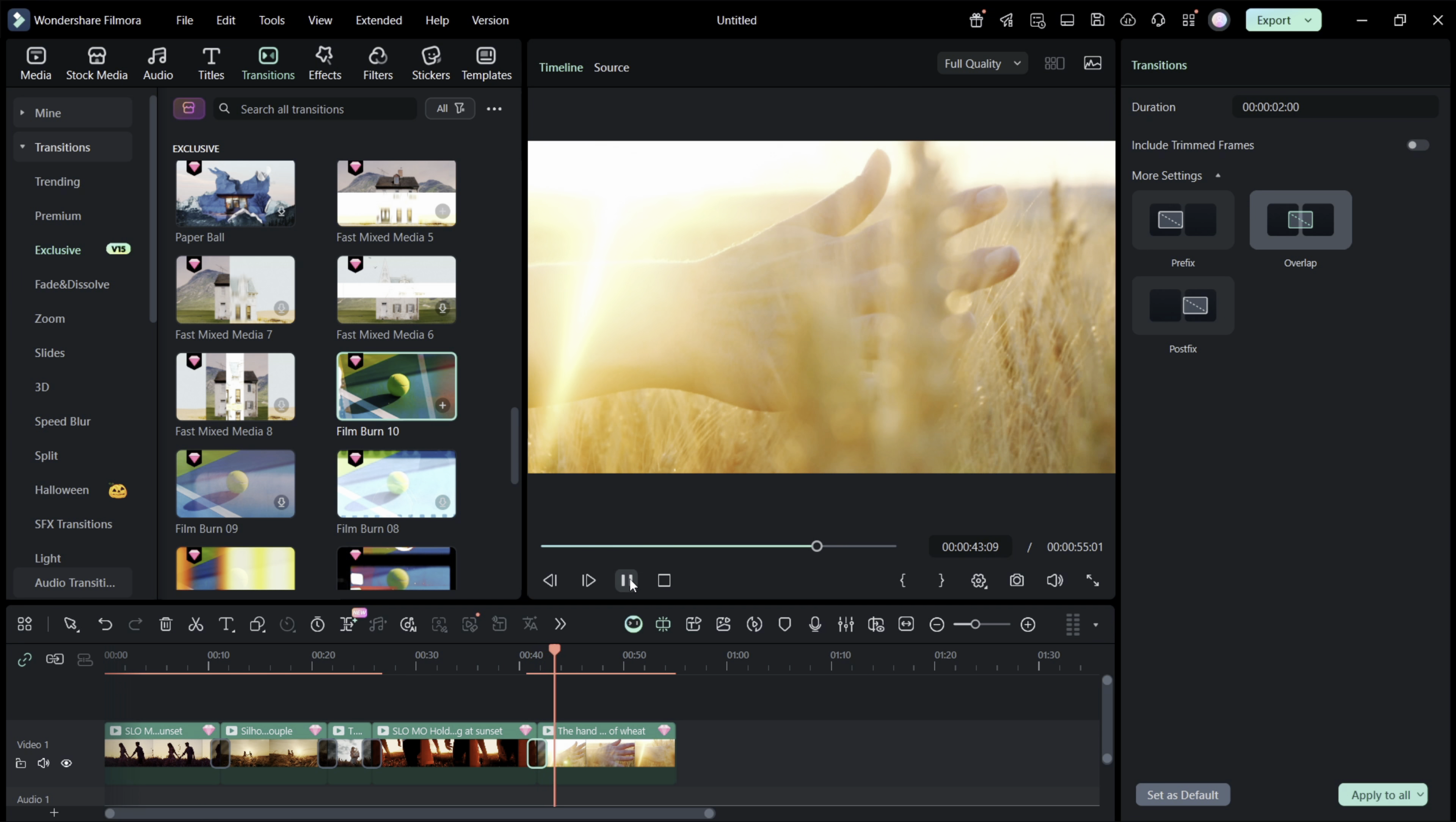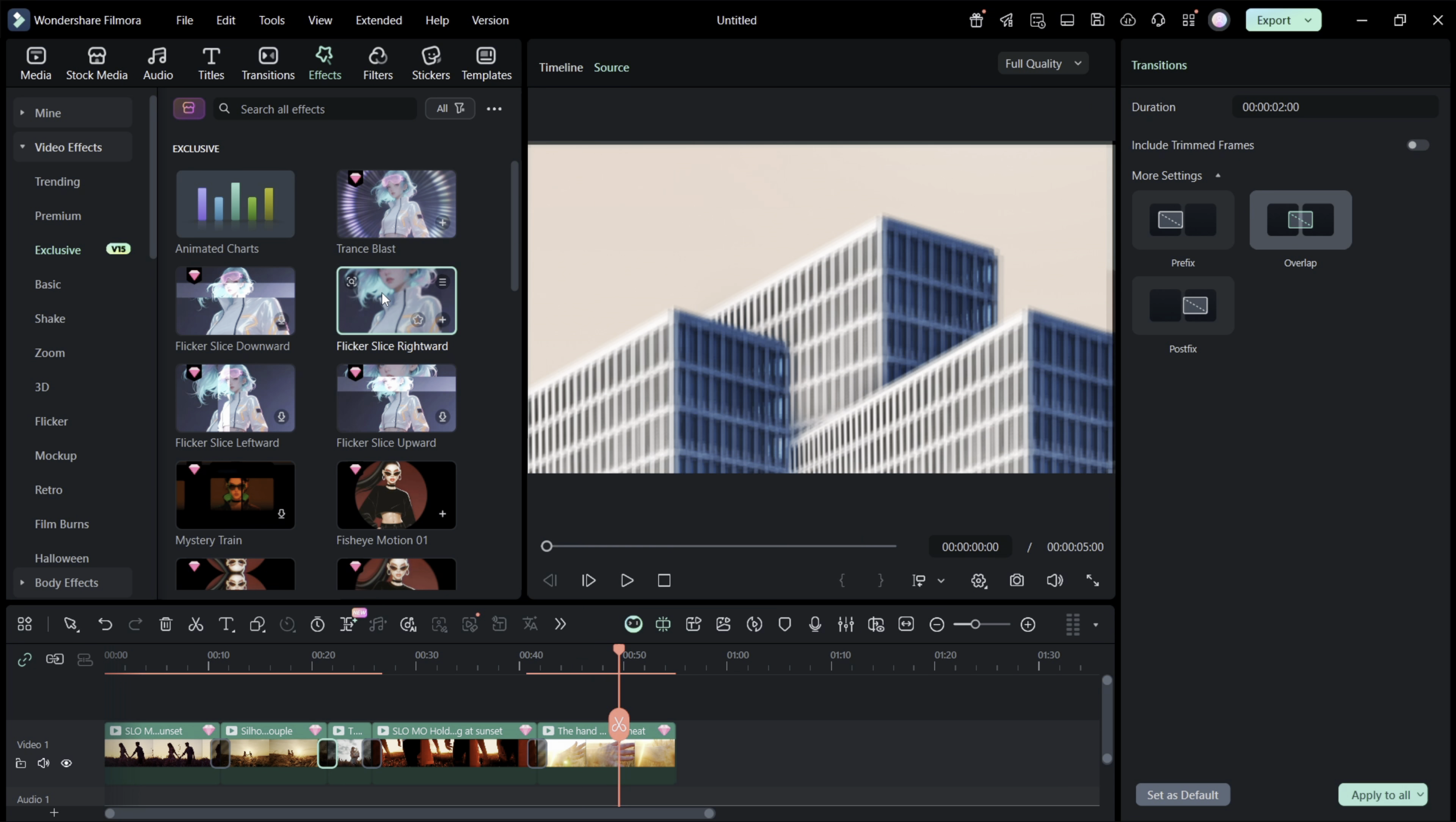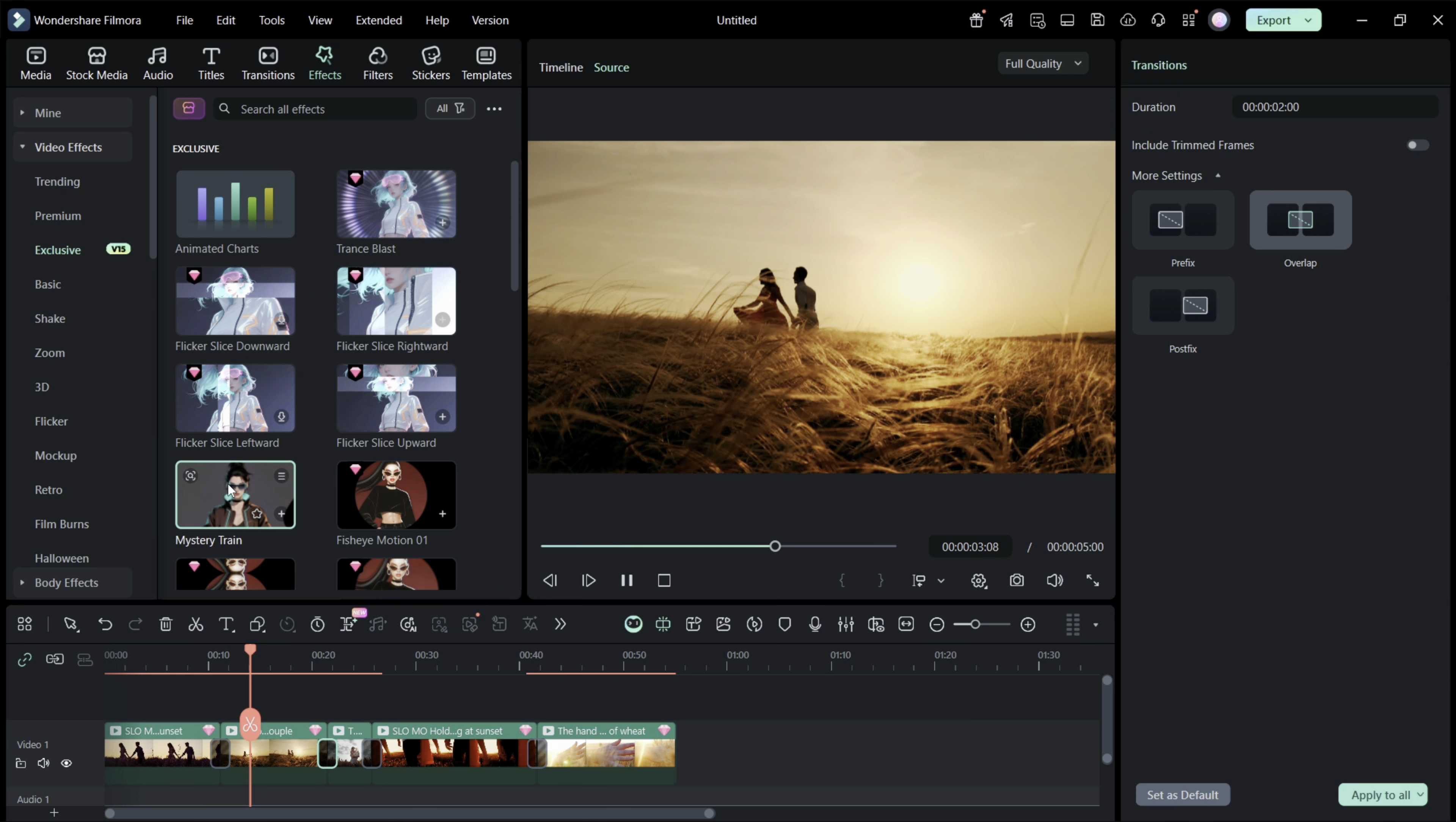Next, let's have a quick look at the new video effects, starting with the animated charts. They look very professionally made and will definitely add value to your videos. You also have flicker effects and some very interesting portrait effects. The fishe motion basically tracks the people in the video. This mystery train effect is my new favorite.